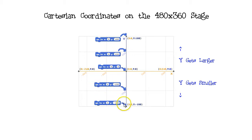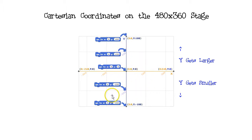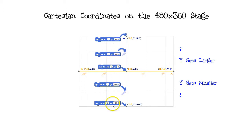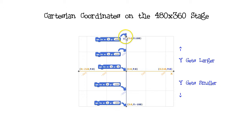The y-axis is similar to the x-axis, except the y-axis goes up and down instead of right and left. The y-value of zero is in the center. Positive y-values are on the top half, and negative y-values are on the bottom half of the stage. These GoTo blocks will place the sprite along the center line up and down the stage, because all the x-values are zero. GoTo zero and minus 180 is here. GoTo zero and minus 100 is here. GoTo zero and zero is here. GoTo zero and 100 is here. GoTo zero and 180 is here.